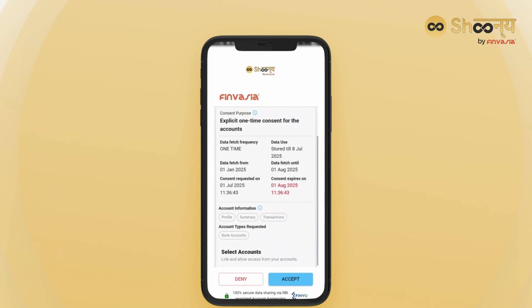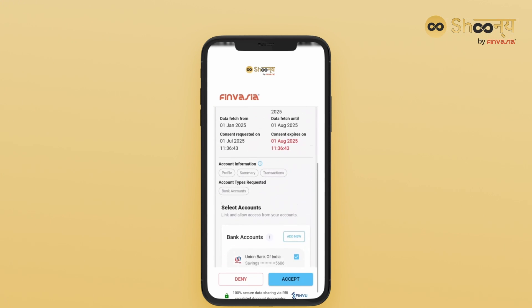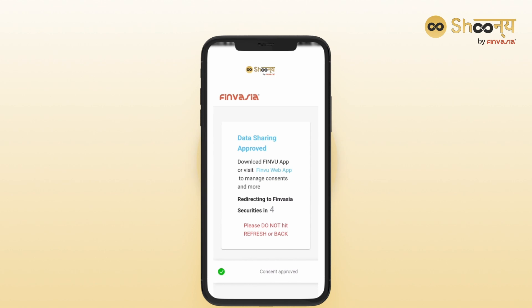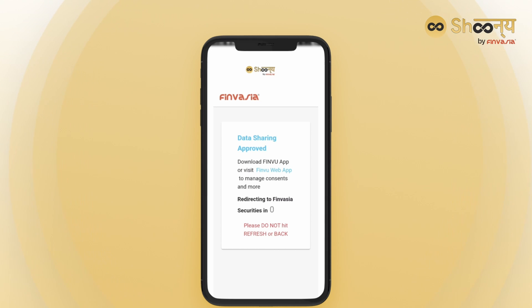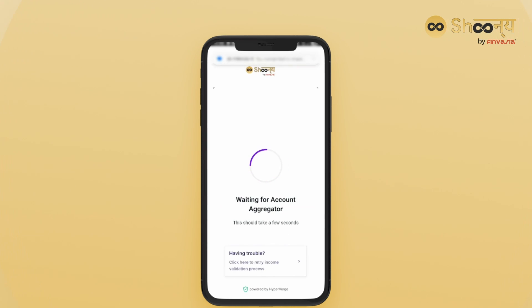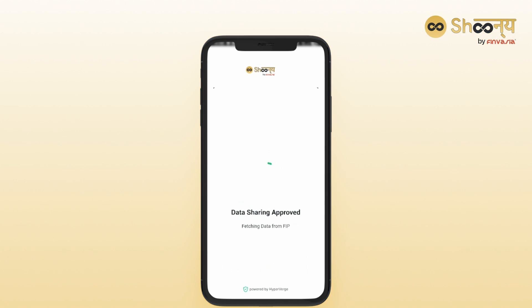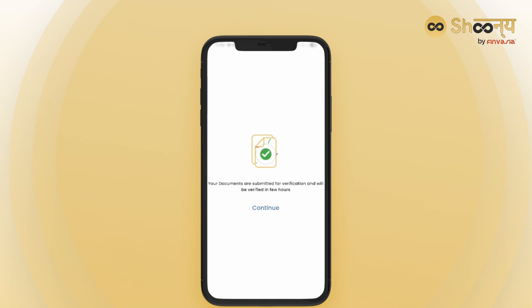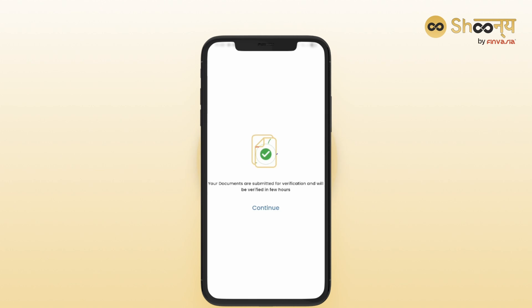Accept the consent form. Once all steps are completed, your documents will be submitted and reviewed. Your account will be verified within a few hours and your DMAT and trading account on Shunye will be ready and active.